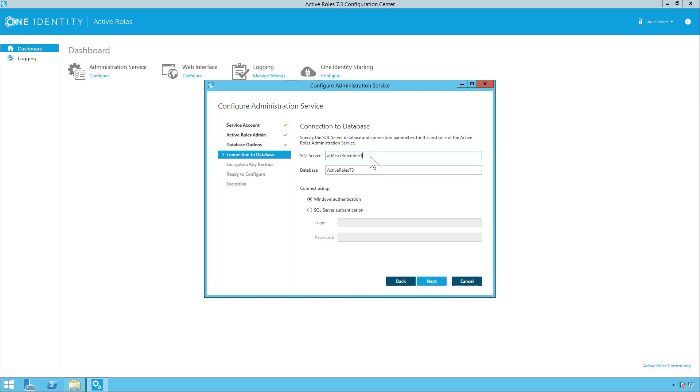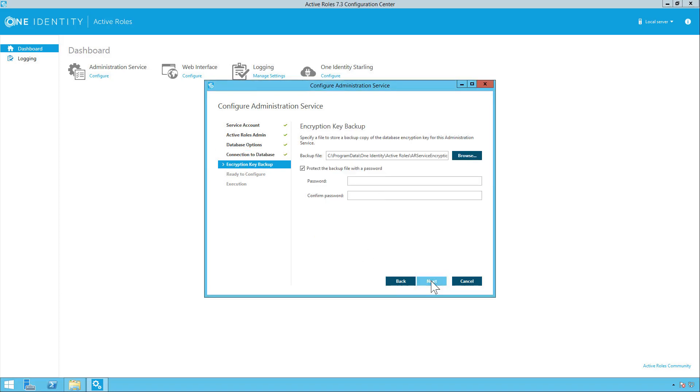Put in the information for your SQL server. And then you can name the database whatever you like. In this case we'll leave it default at Active Roles 773. And then hit next.